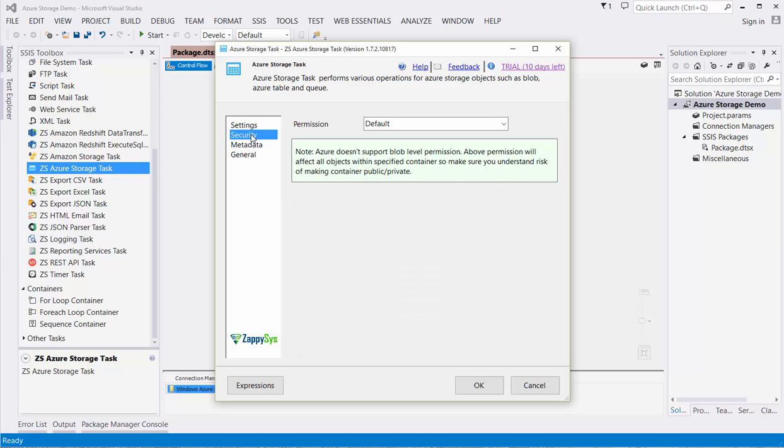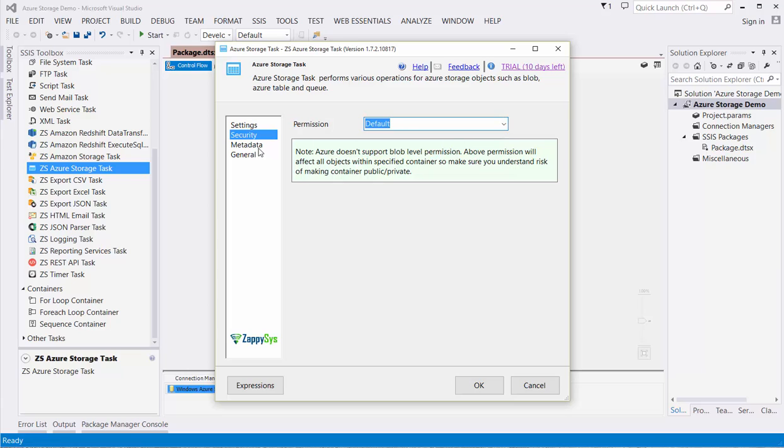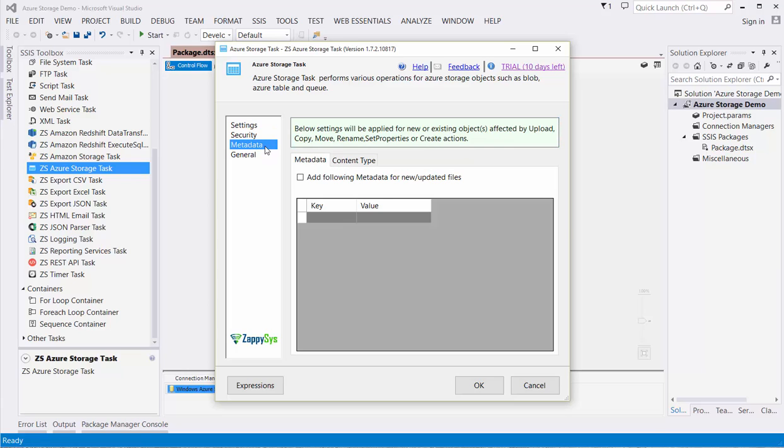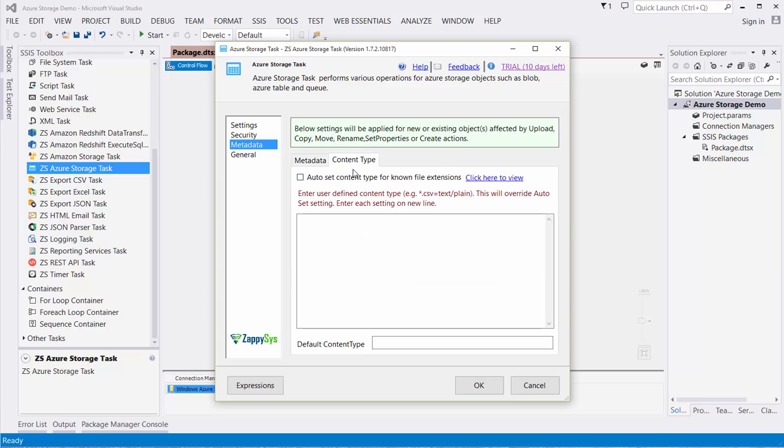In the Security section, we can choose different levels of access. For instance, we can make the container where we will store these files private. We can also specify some metadata around the files, making it easier for us to discover these files in the future. We have the ability to specify the content type of the files. In this case, we're going to leave the default value, but we could specify that it is a CSV.